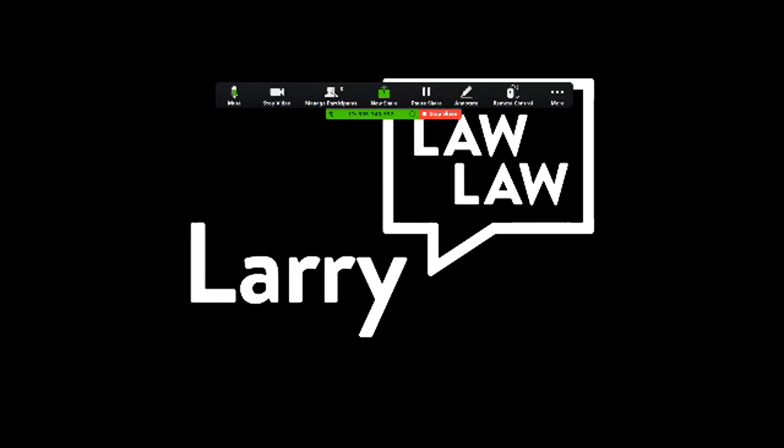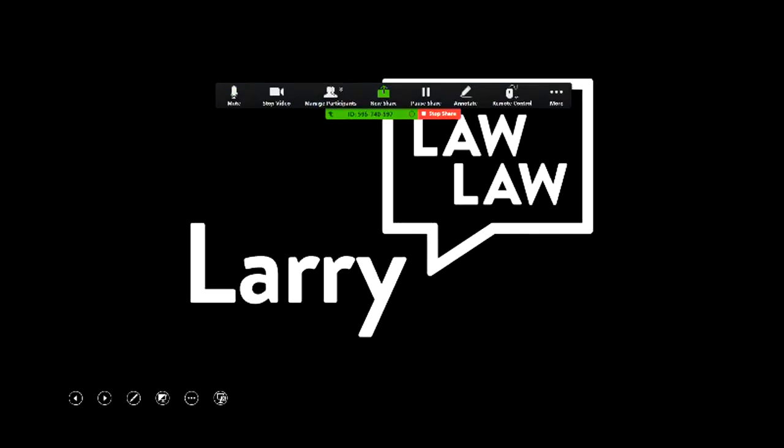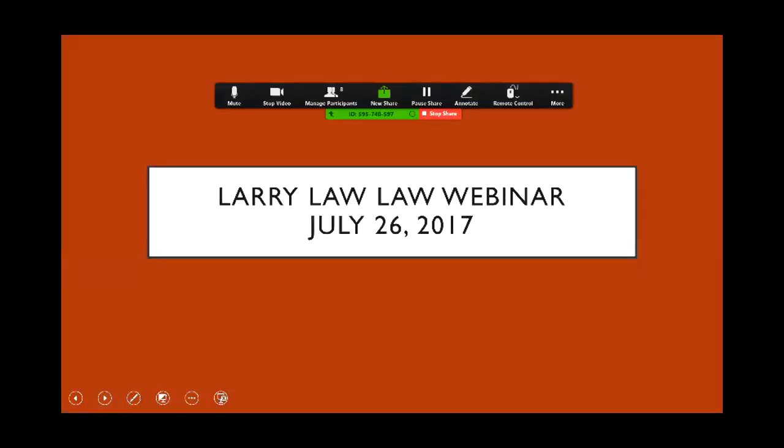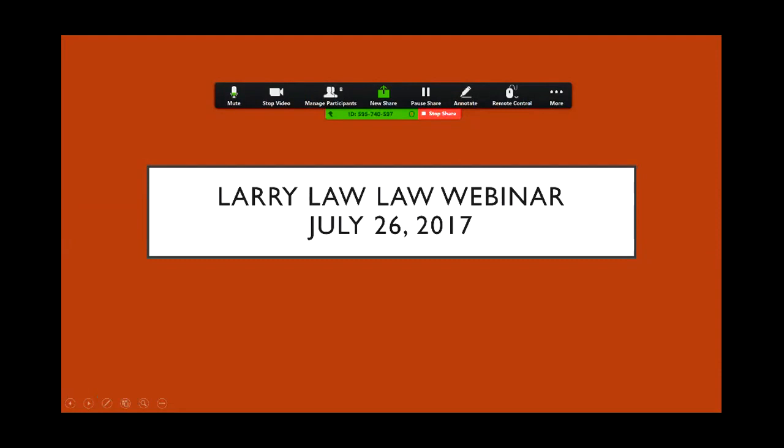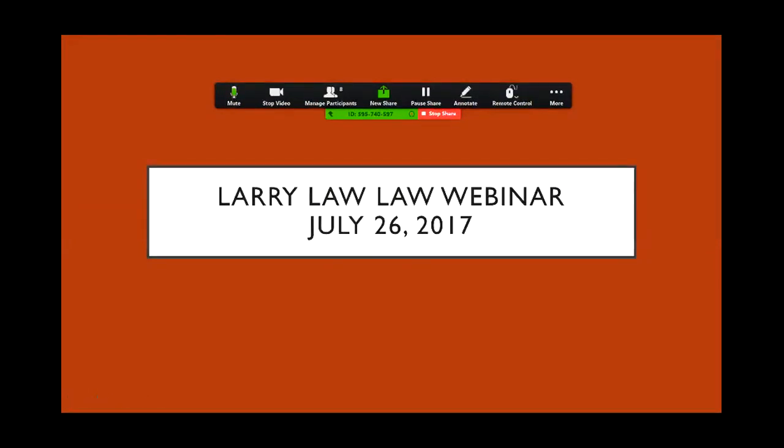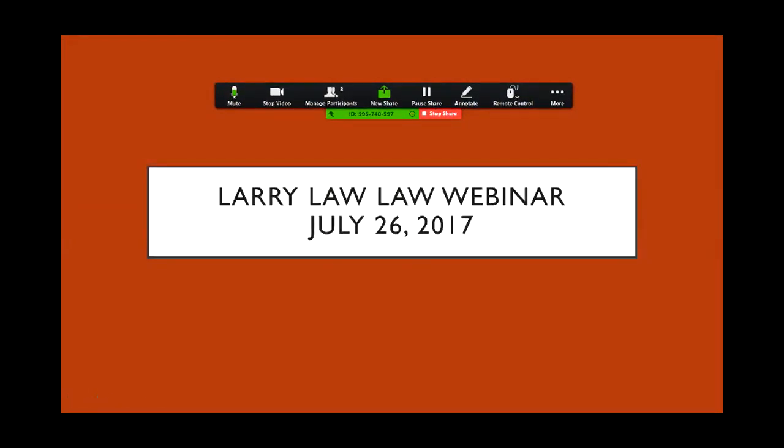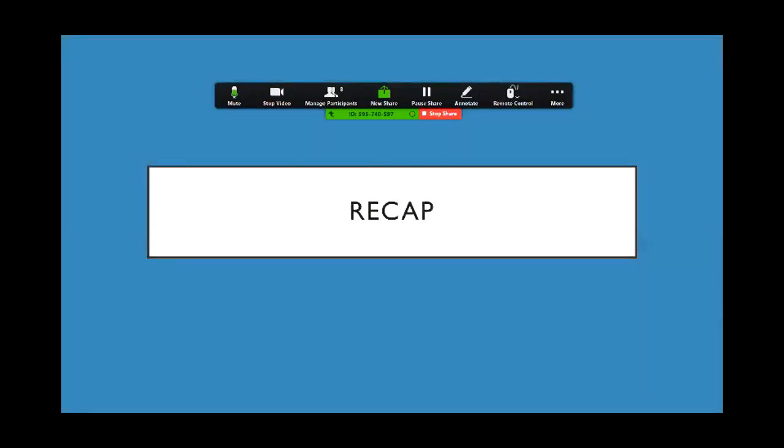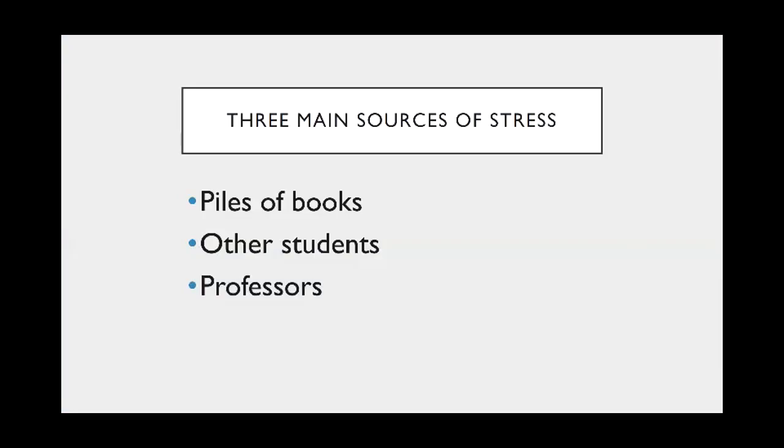Larry Lala here. This is the live webinar. I'm going to pick up where I left off earlier with some of the YouTube videos. So let's do a super, super fast recap.